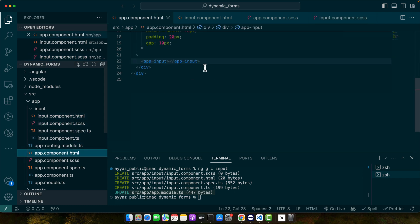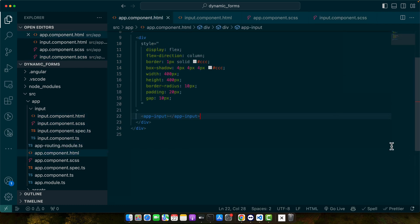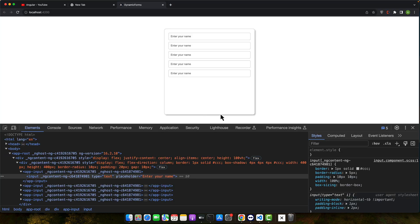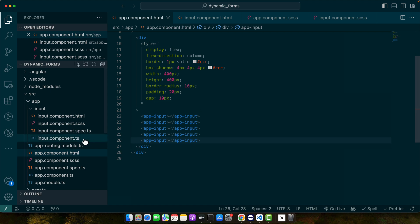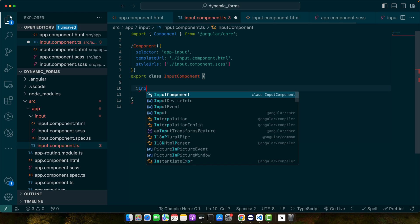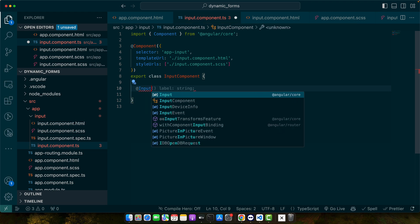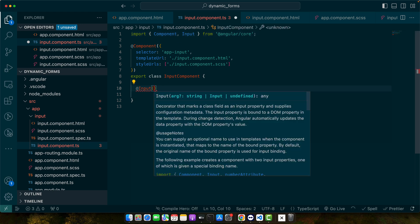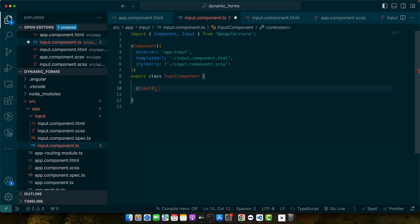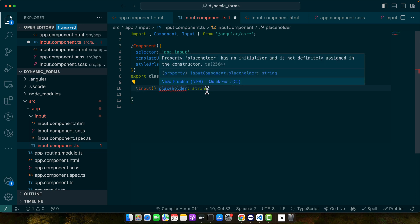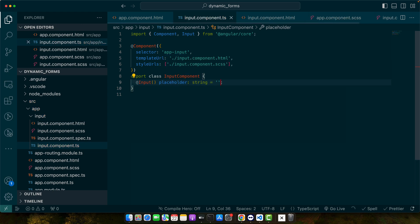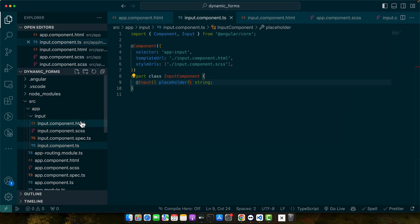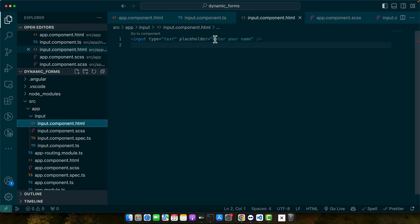Now let's go back to the app component and you can copy paste it multiple times like this to have multiple inputs. But now we want to change the placeholders. For that we have to define the inputs in the input component. Type input and make sure to import them from the Angular core. And here give it a name like placeholder. You can give it a default value if you want to.